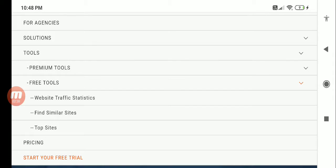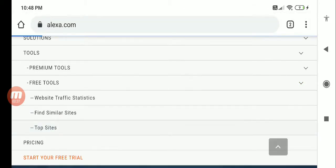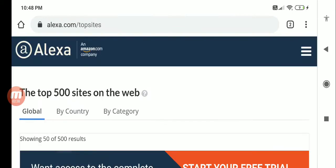You can go and look at other websites which are similar to your website. This will give you an idea about what people are doing and probably you can take the best practices as use. Let me click on the top sites.